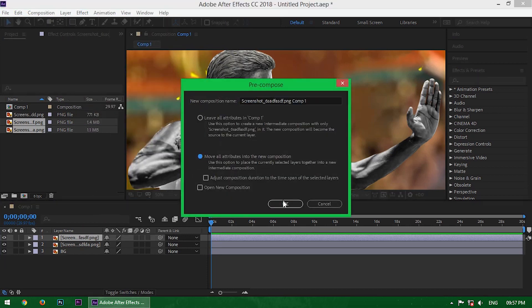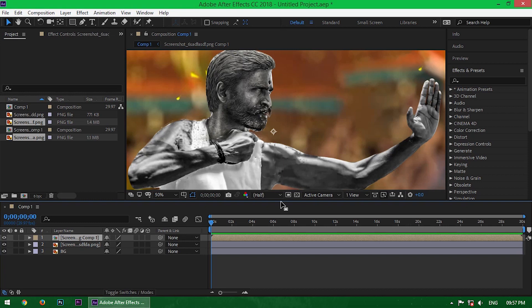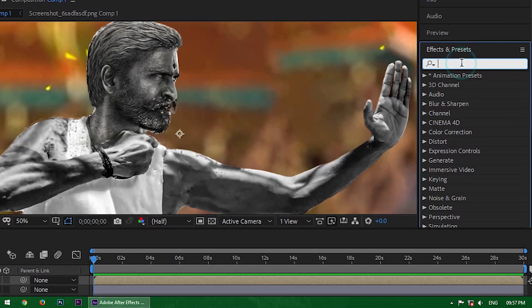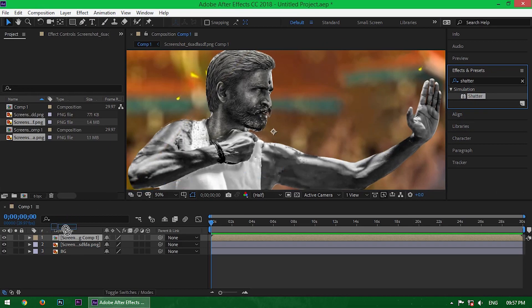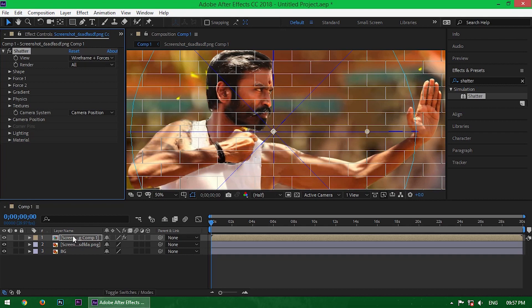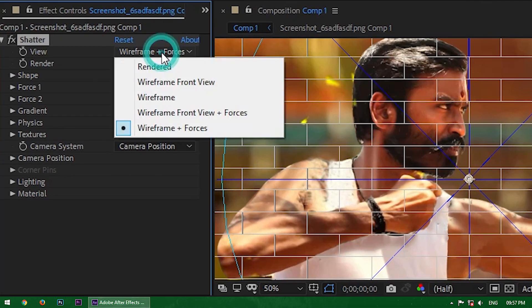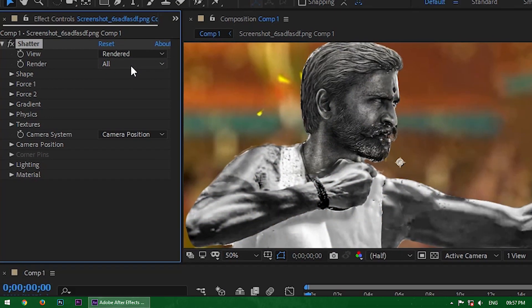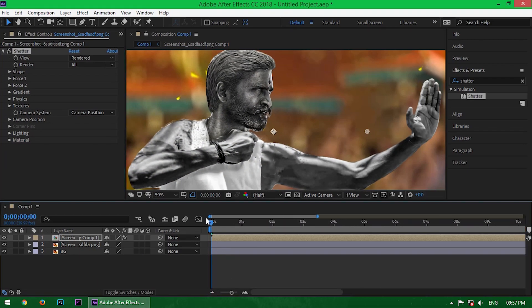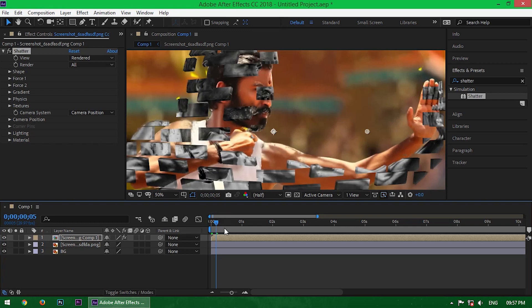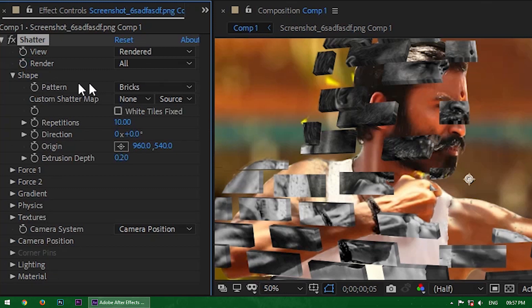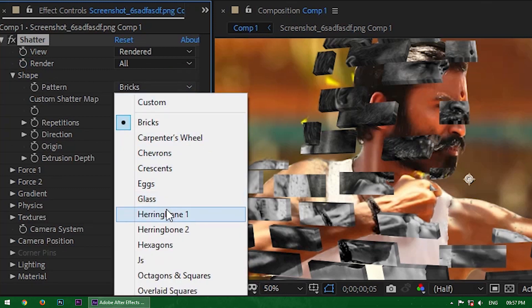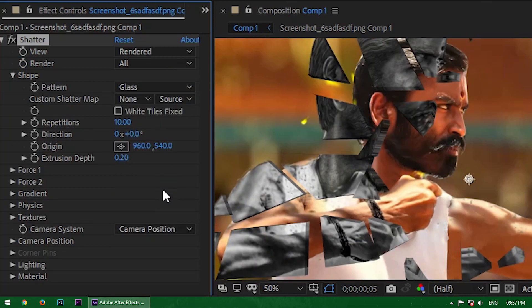Now the main part — apply an effect which is Shatter. Now change some settings: change the view to Rendered. Now go inside the Shape properties and change the pattern to Glass. There are lots of presets here.